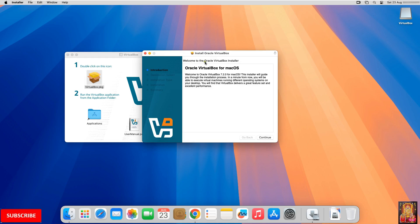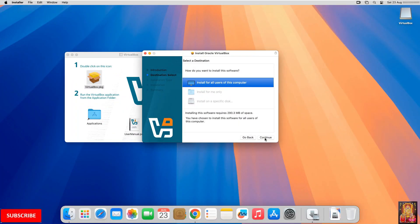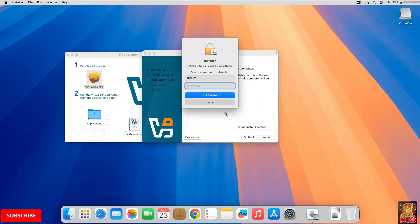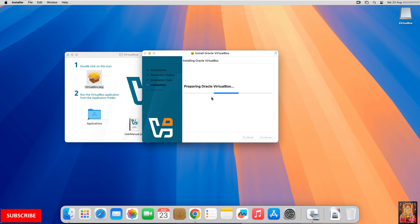Welcome to the Oracle VirtualBox installer. Click on Continue, then click Continue again. This is a Standard Install — it will take 290.3 megabytes of space on your computer. Click Install. Type your password and click Install Software. Now the installation has started.